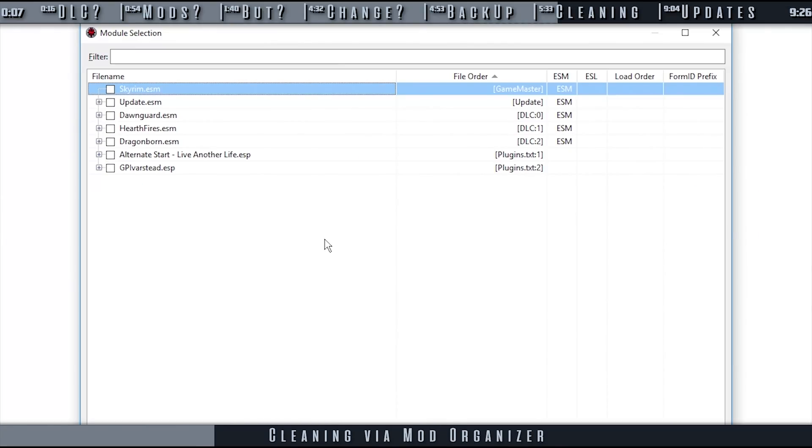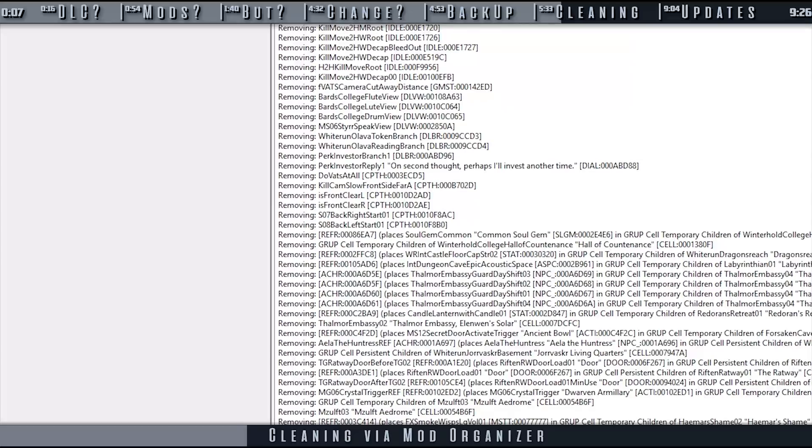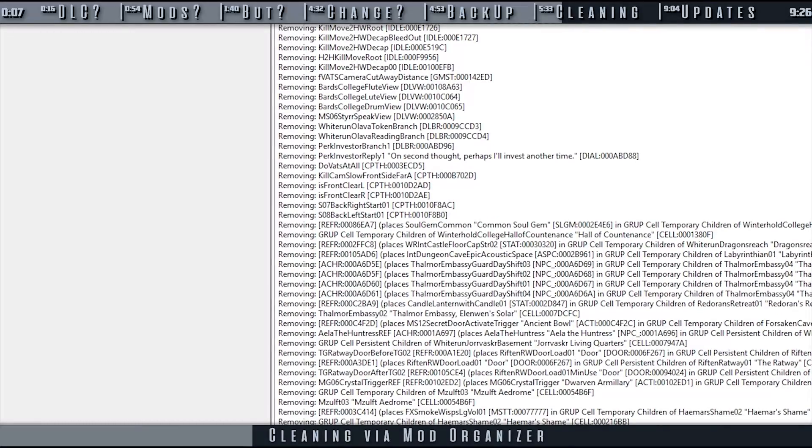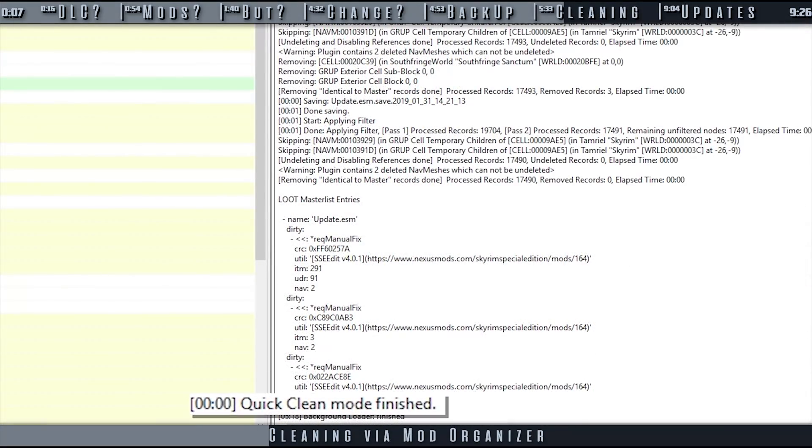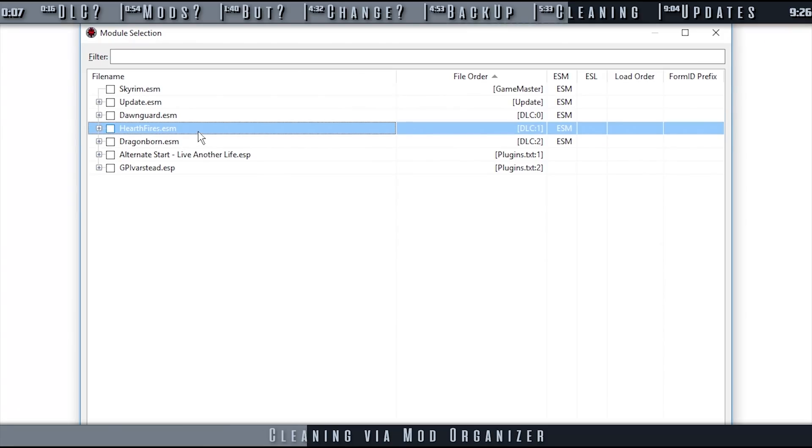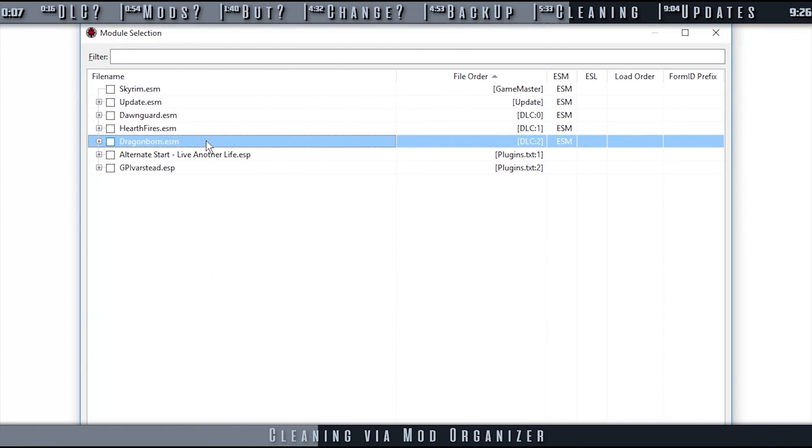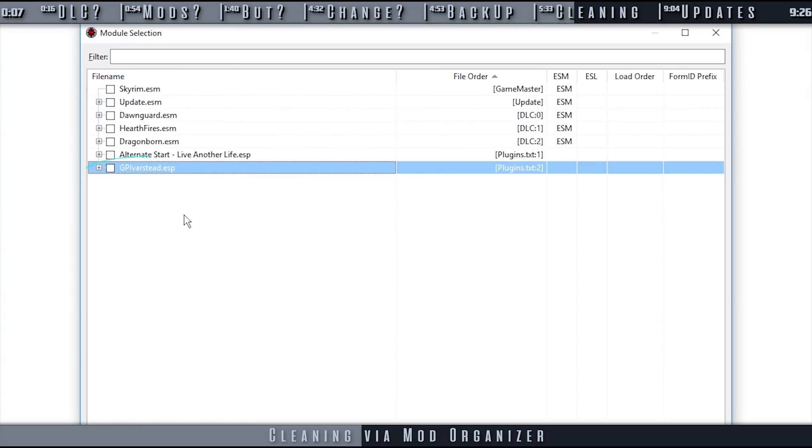Select xEdit from the drop-down and run it. Double-click the first DLC plugin to be cleaned. And in SSE's case, it's the update ESM. Allow a few minutes for the process to complete. When you receive the message, quick clean mode finished, close xEdit. The plugin is saved automatically. Repeat this process, launching xEdit and selecting DLC until you have done so for all of them. The only thing that you do not need to clean is the main plugin. The process is the same if you choose to clean a mod that you've downloaded.